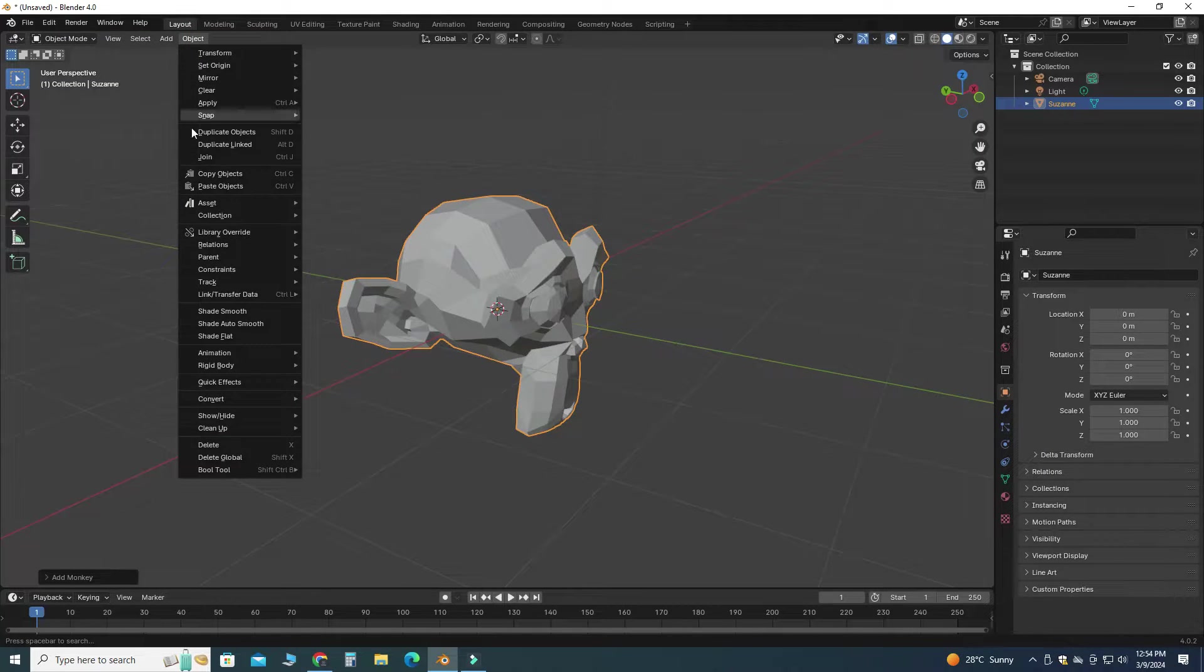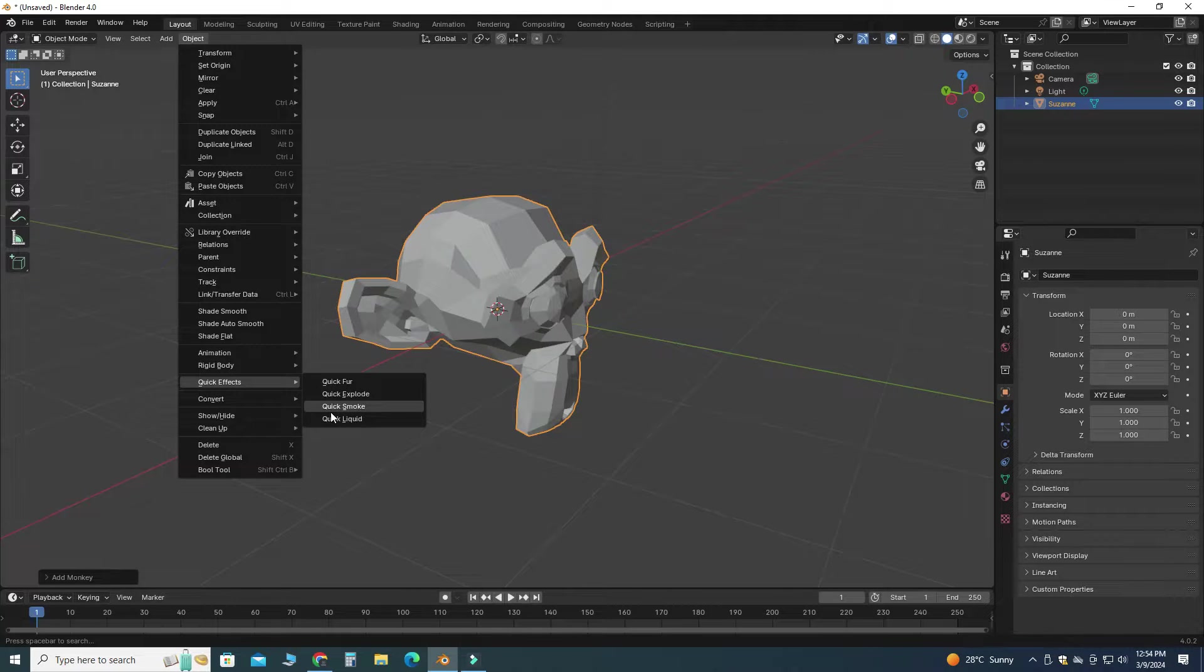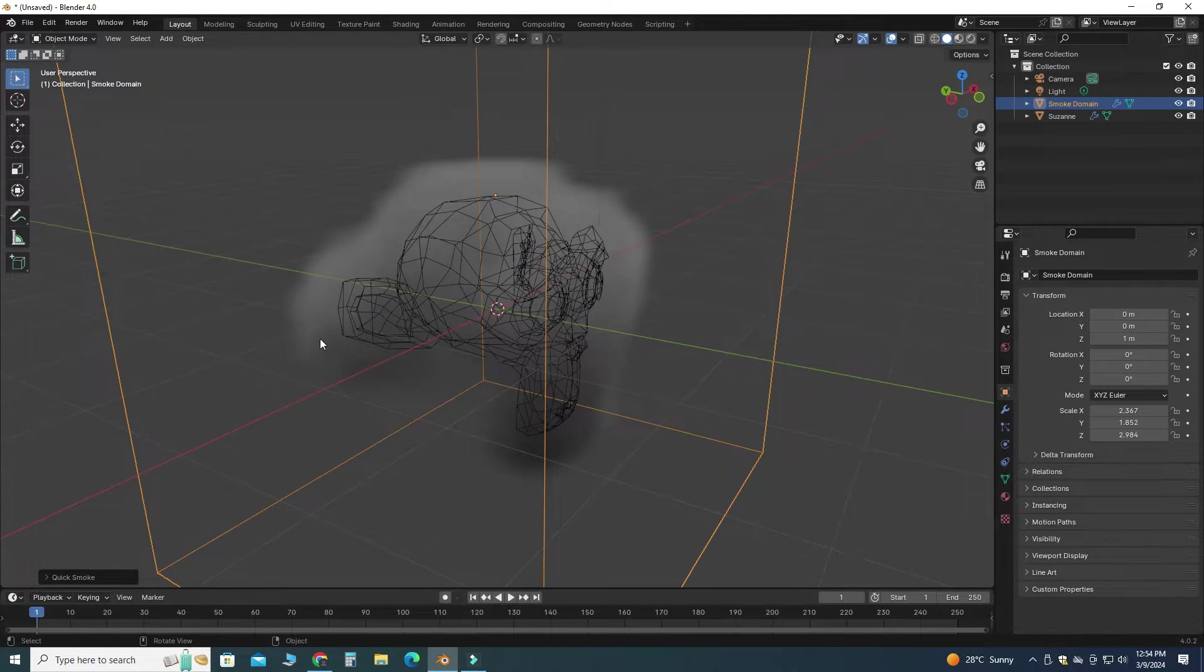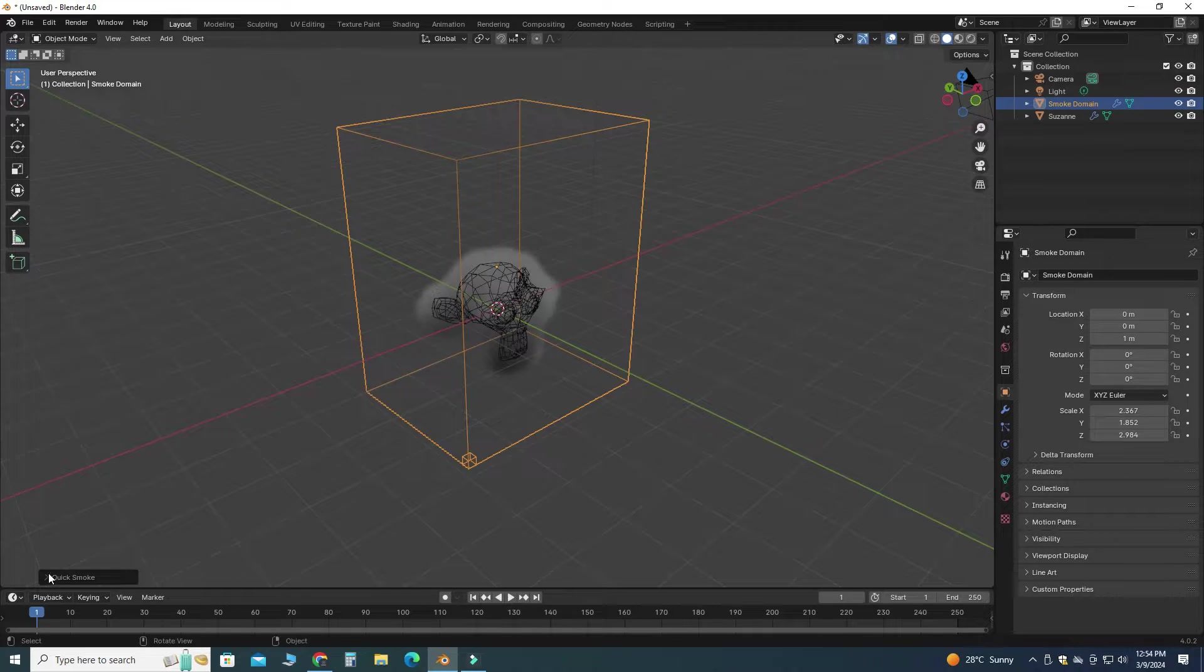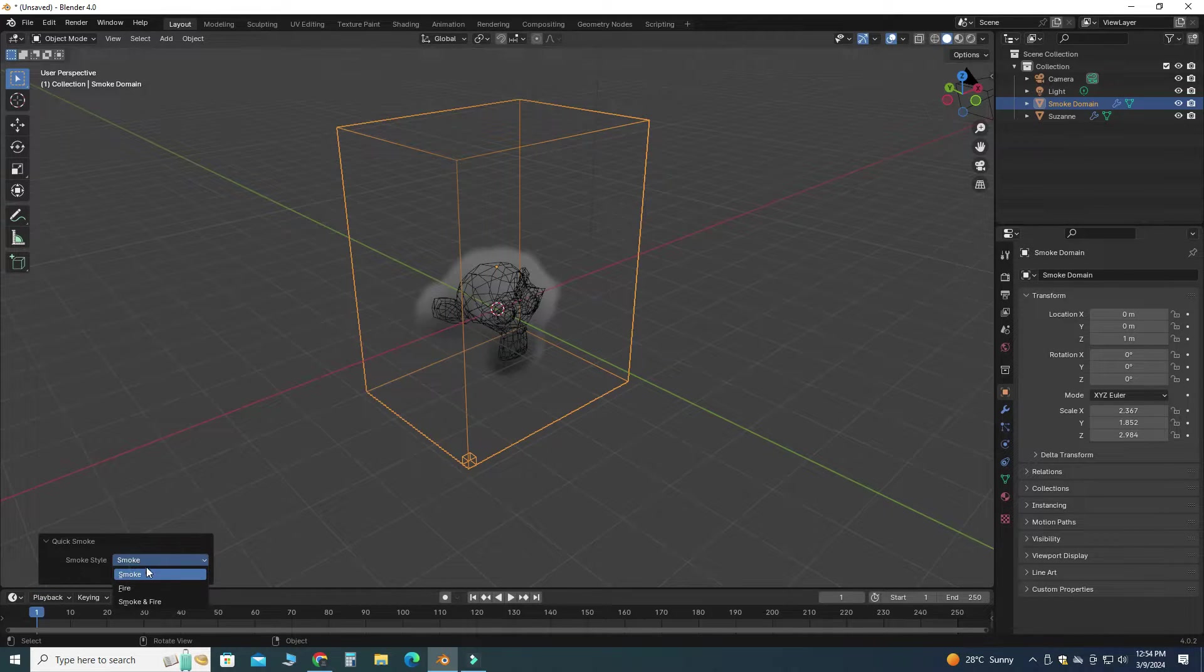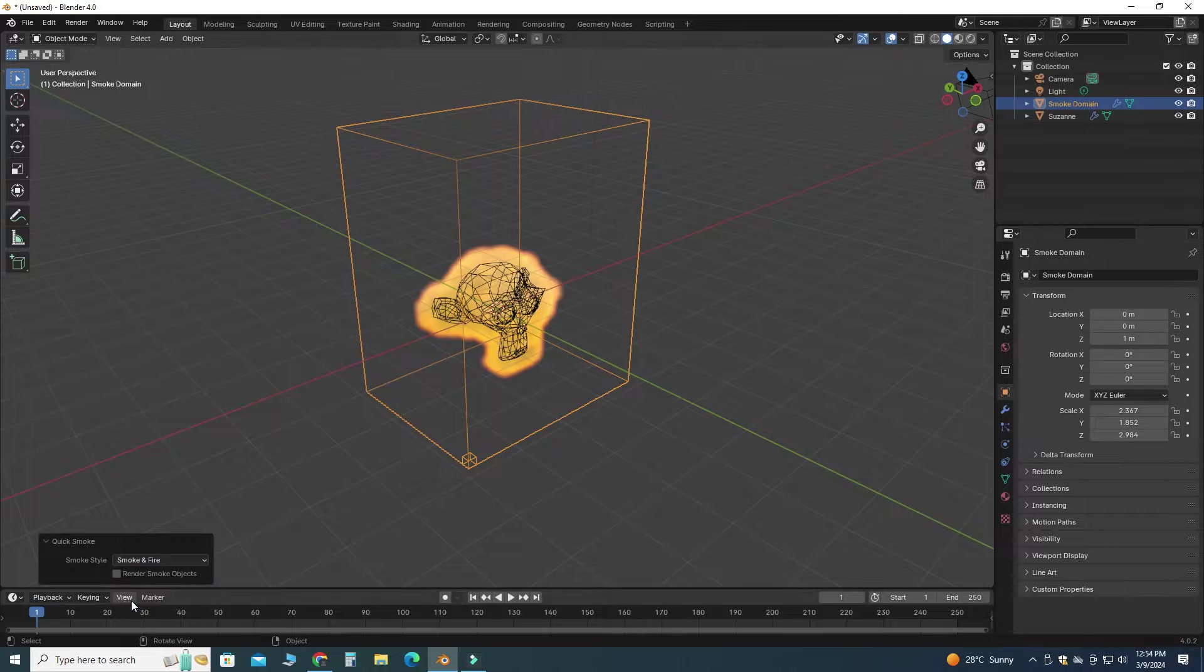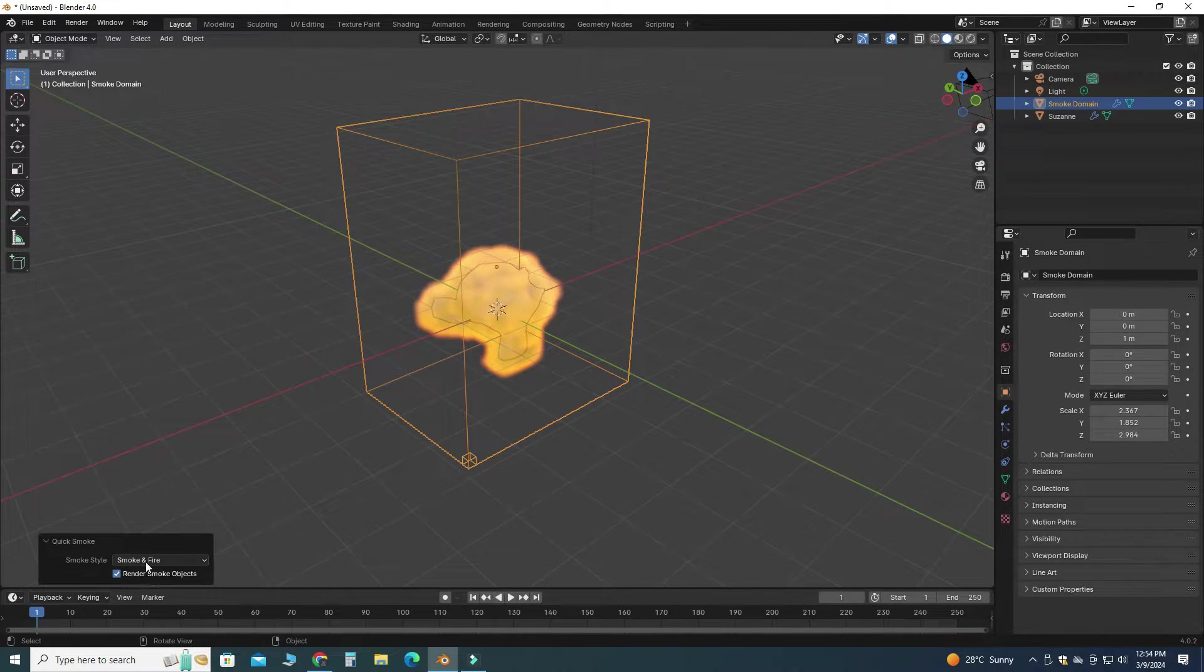Let's go to Object, and under Object I will select Quick Effects. Under Quick Effects I will pick Quick Smoke. Now you can see the domain. I will go to Quick Smoke and here I will pick Smoke and Fire, and I will select Render Smoke Objects.